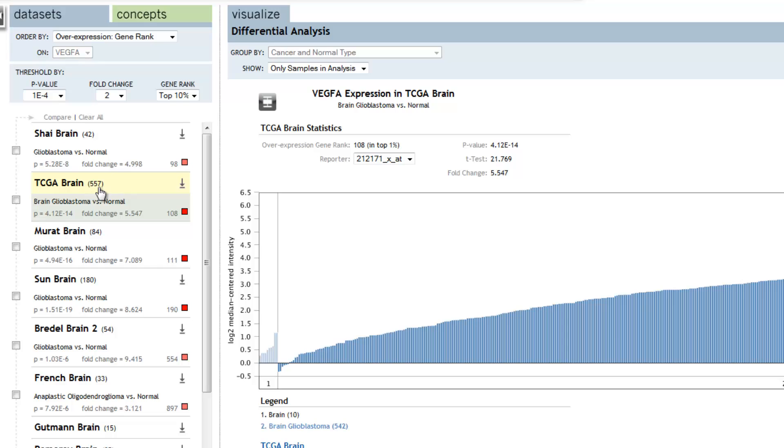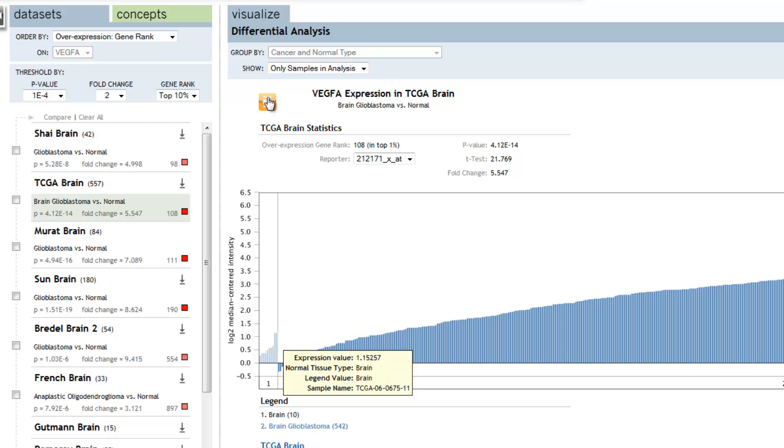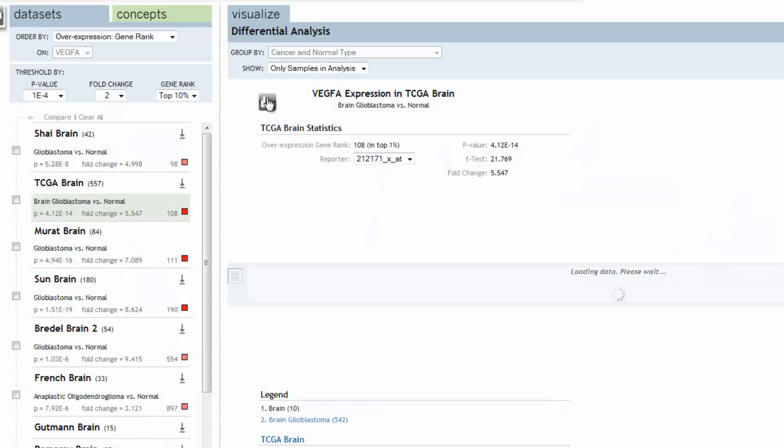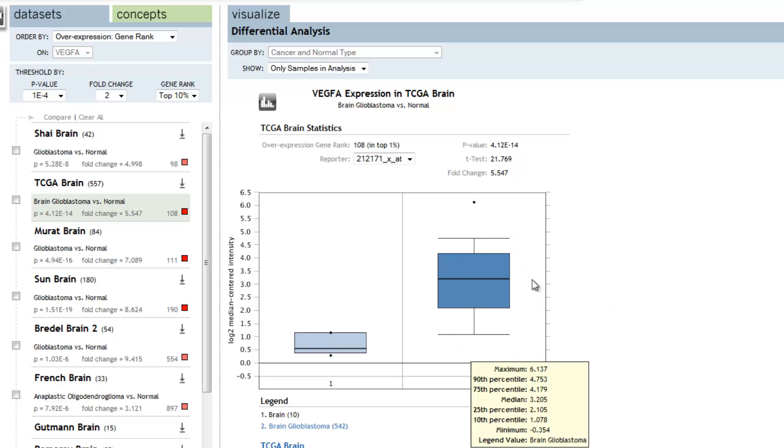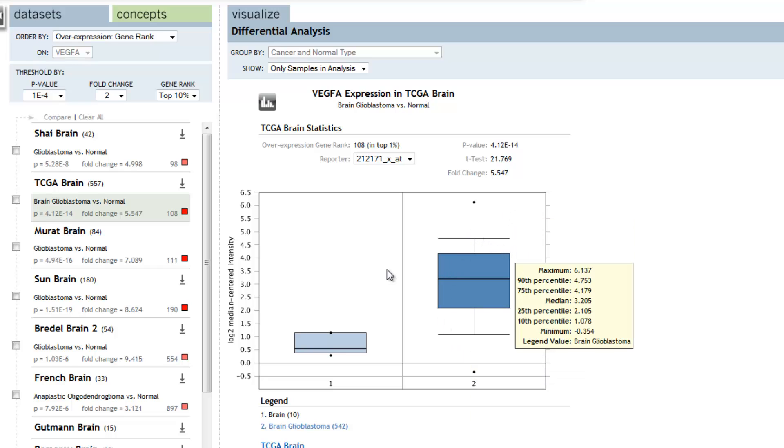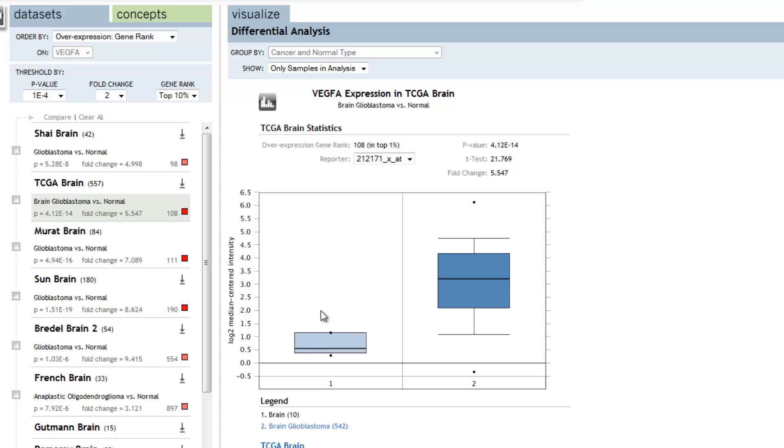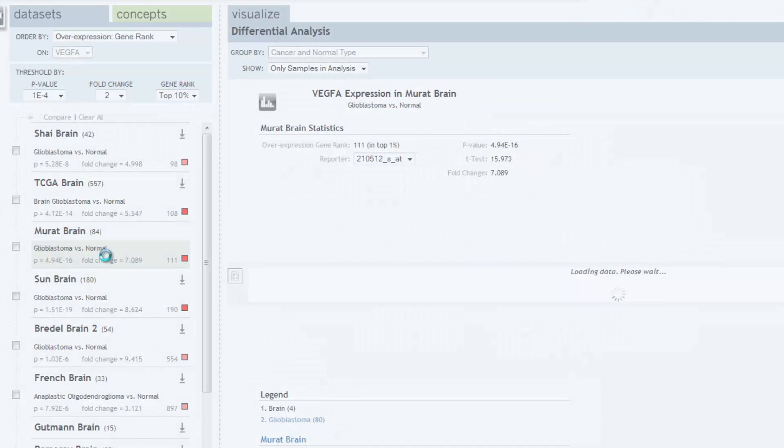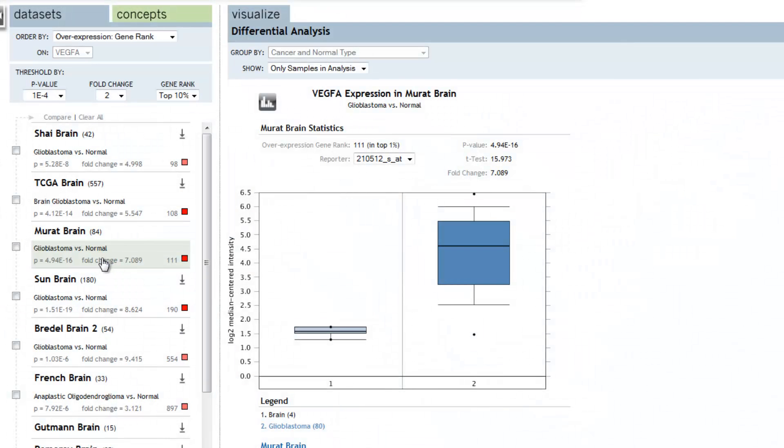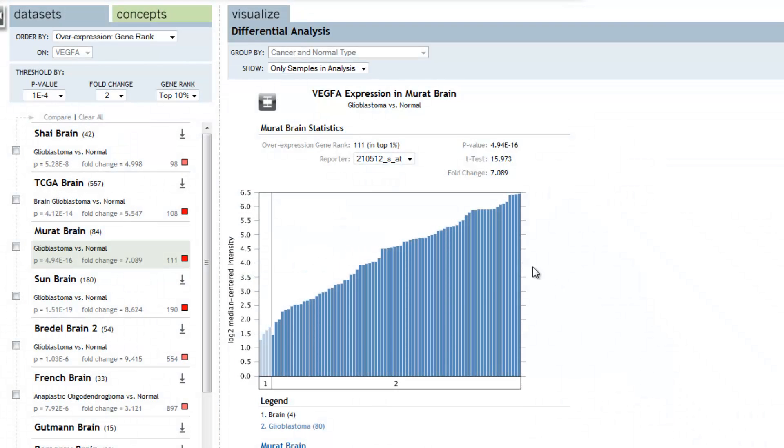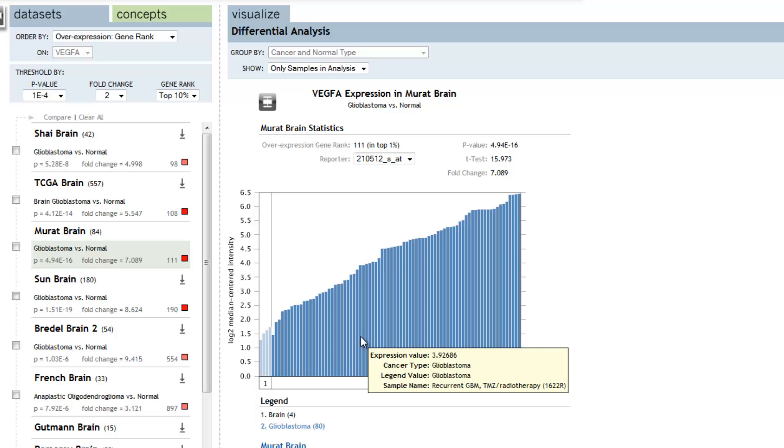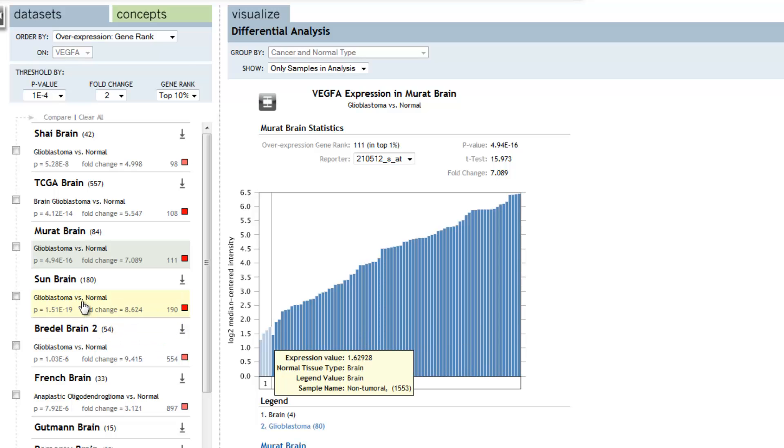The TCGA brain study, nearly over 550 patients are summarized in this plot. And see again the significant p-value fold change in gene rank when comparing 542 brain glioblastomas to 10 normal brain tissues. Similarly, in the Marat brain study, we have glioblastoma relative to normal samples. And we have the drill down in patients when we're comparing glioblastomas relative to normal.